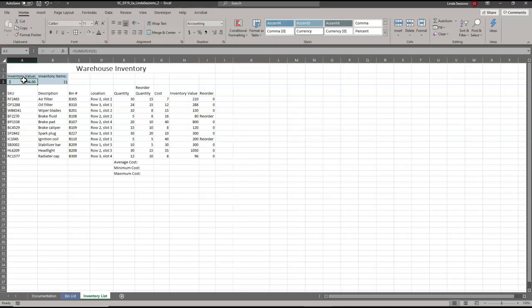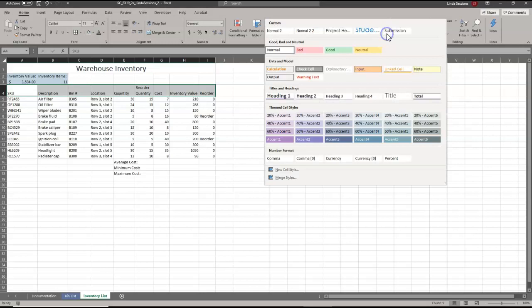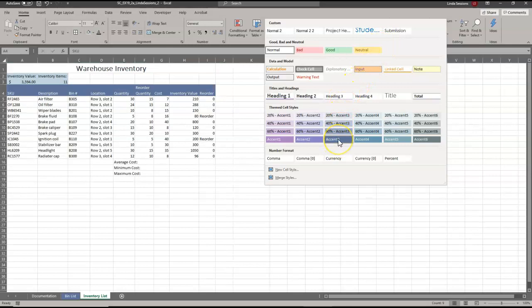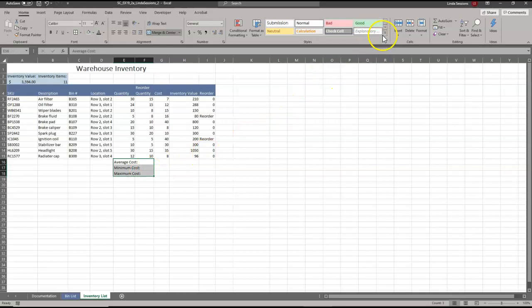Apply the Accent 3 cell style to the range A4 to I4. Select the range A4 to I4, come up here in our Styles, click the little arrow to show everything, and make it Accent 3. We also want to apply that cell style to E16 to E18, so we'll select E16 to E18 and make that Accent 3 as well.